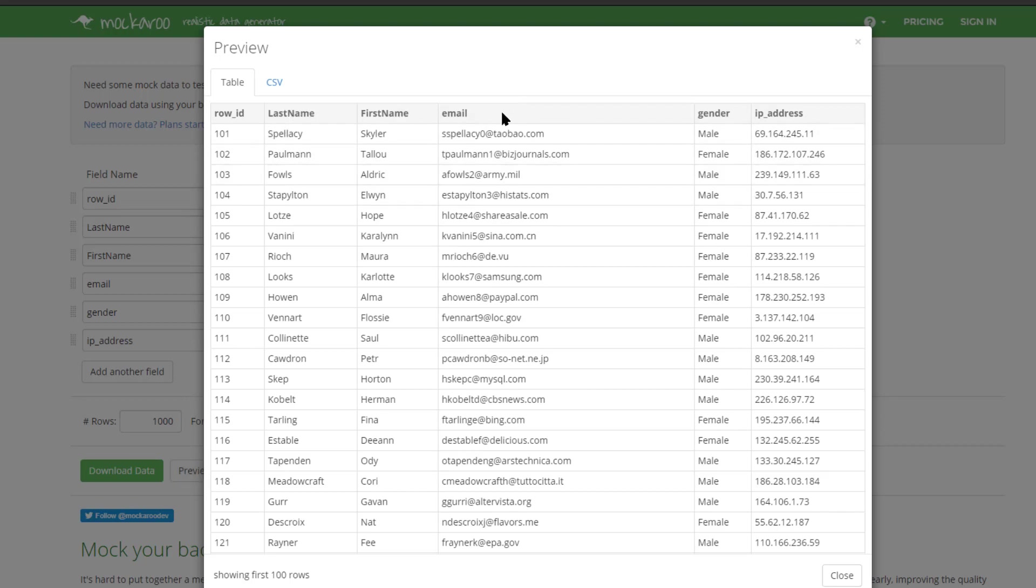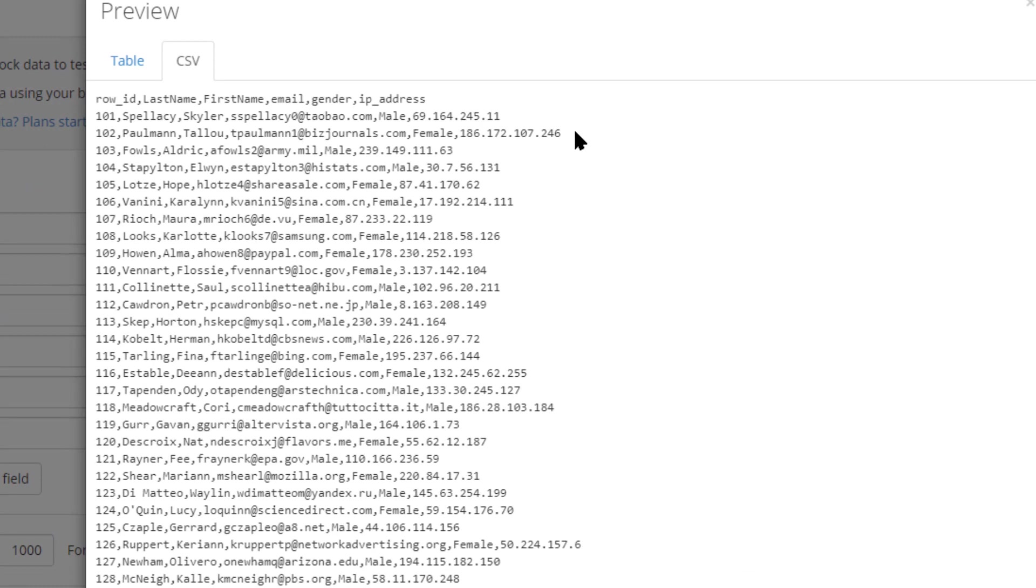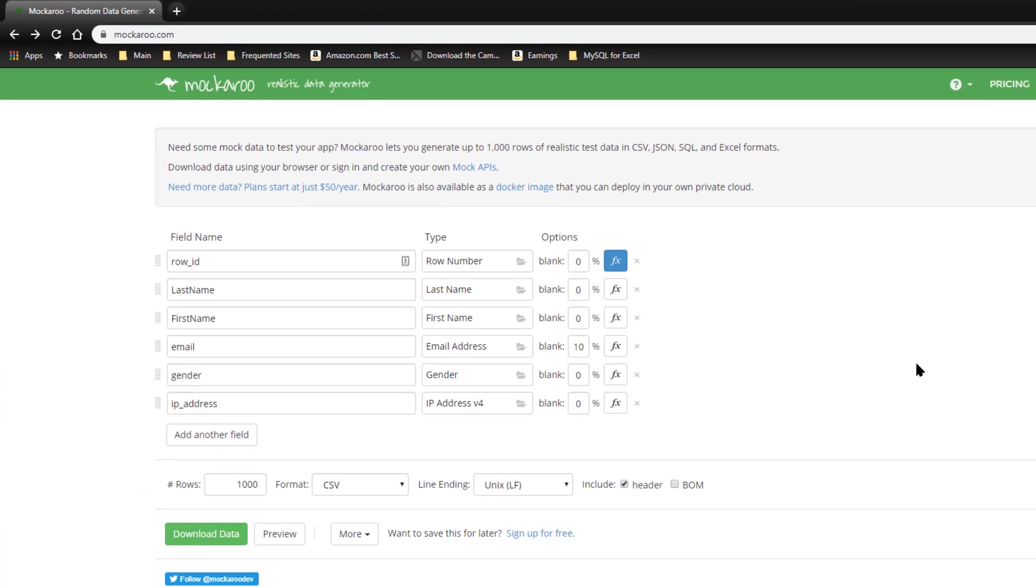And you can see that it's accepted the field names that I asked for. And if we take a look at the actual output that it's going to give us, in this case CSV or comma separated values, you can see how the data is actually going to look. Let me go ahead and close that. And then if I want to download the data, I just click download data.